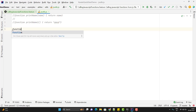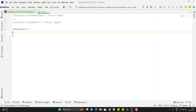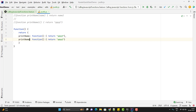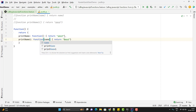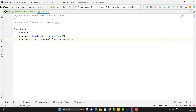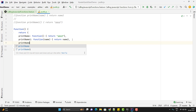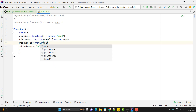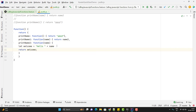The outer function returns a JSON object, where each key is a function name and the value is a function definition. For example, key 'print_name' maps to a function that returns a hardcoded name. We can add more keys like 'print_name_one' accepting an argument and returning the name, and 'print_name_two' as a multiline function using the 'let welcome' variable appending 'hello' with the name, then returning welcome.